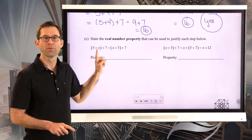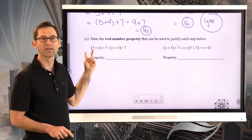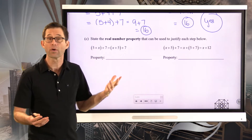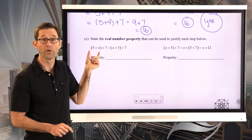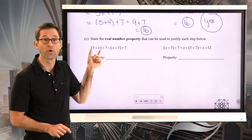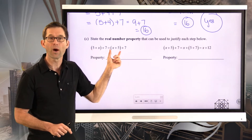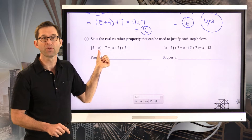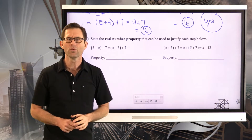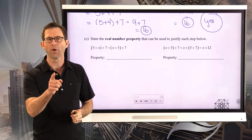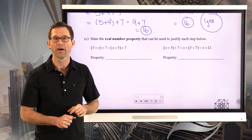First, if I take 5 plus x plus 7 and I take the 5 and the x and just flip-flop them — because remember, order of operations says I really have to do this in that order — what property of real numbers says that 5 plus x is the same as x plus 5? Pause the video and see if you can fill something into this blank.